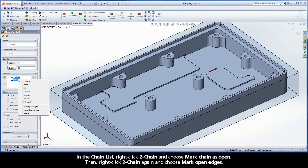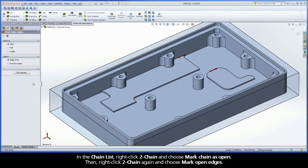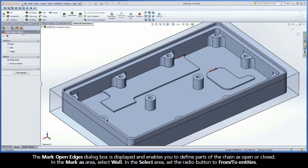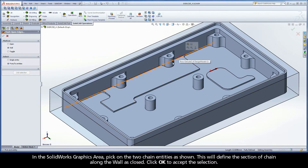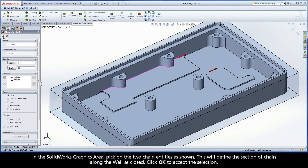Then, right-click Chain 2 again and choose Mark Open Edges. The Mark Open Edges dialog box is displayed, and enables you to define parts of the chain as open or closed. In the Mark As area, select Wall. In the Select area, set the radio button to From To Entities. In the SolidWorks graphics area, pick on the two chain entities as shown. This will define the section of chain along the wall as closed. Click OK to accept the selection.